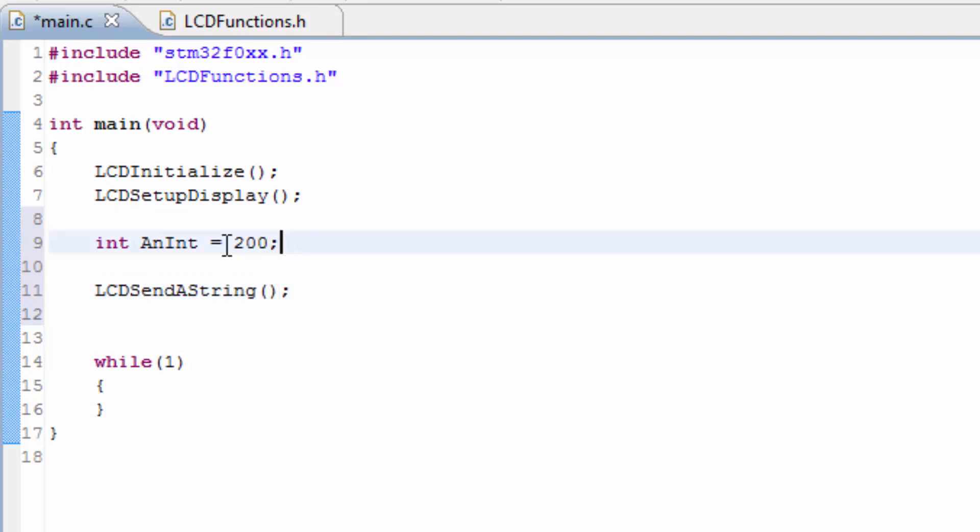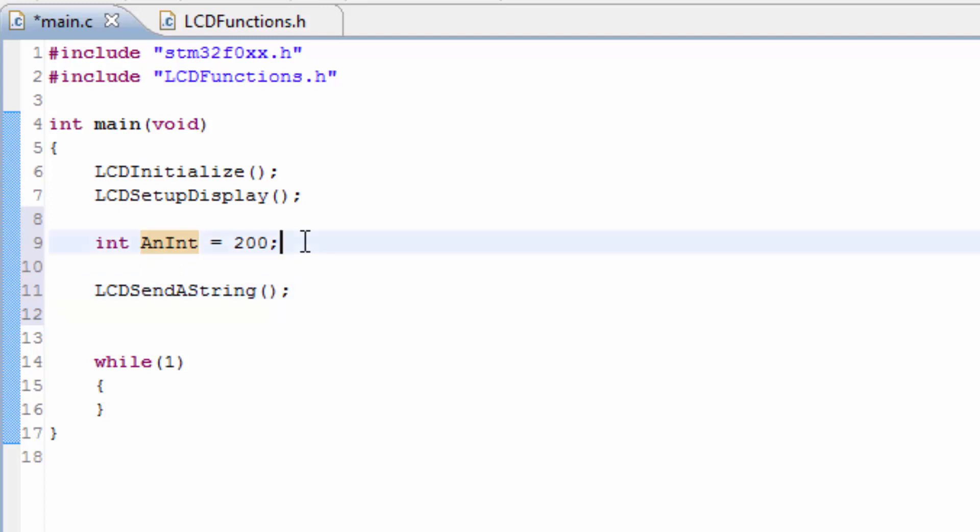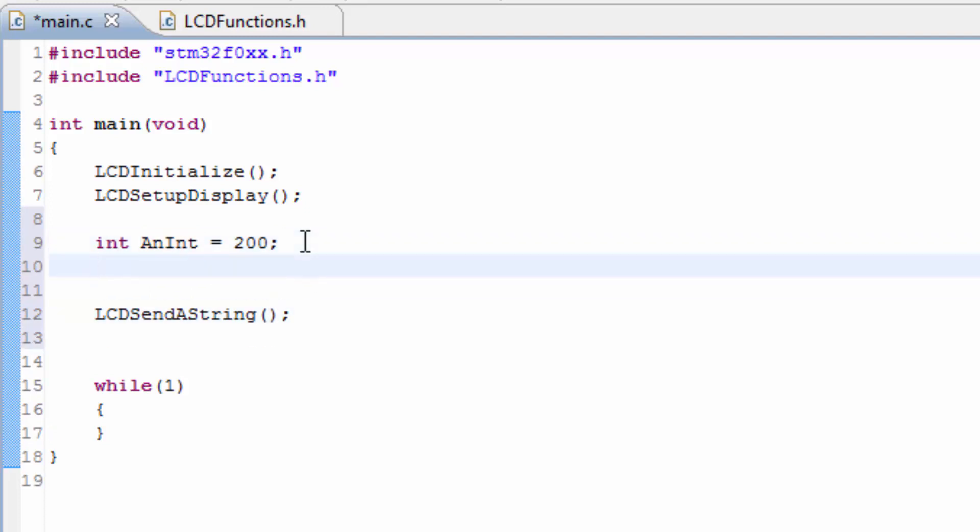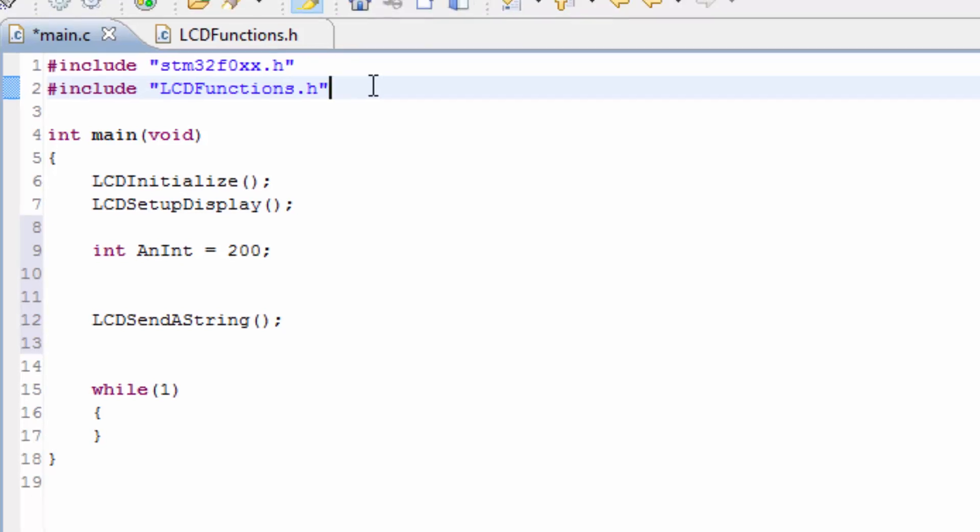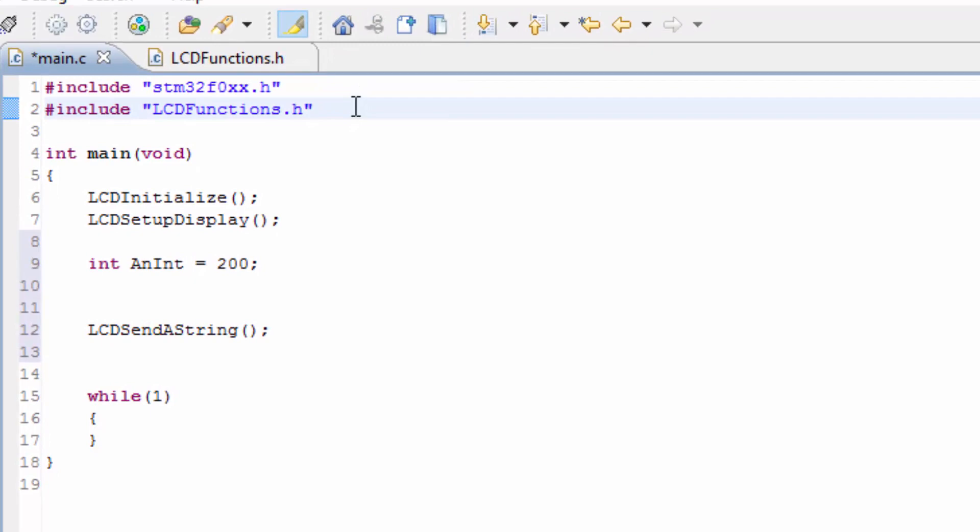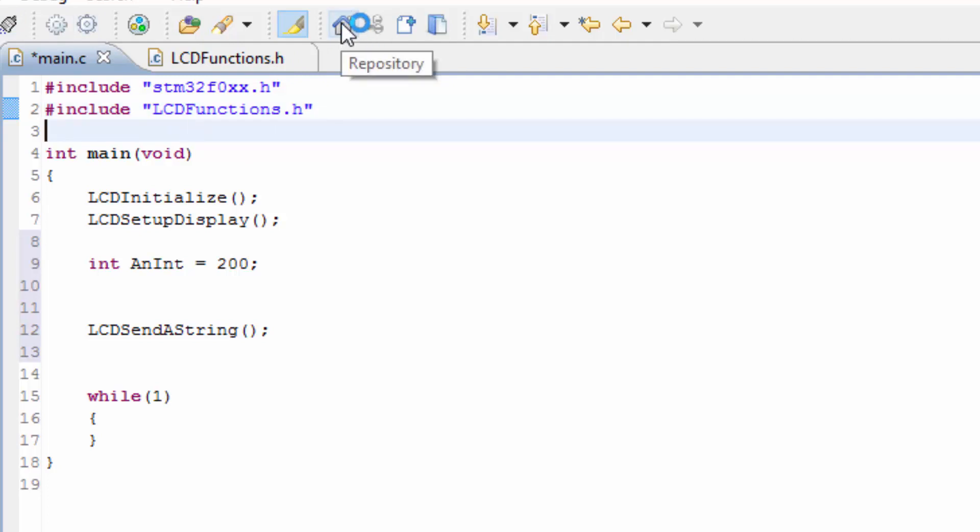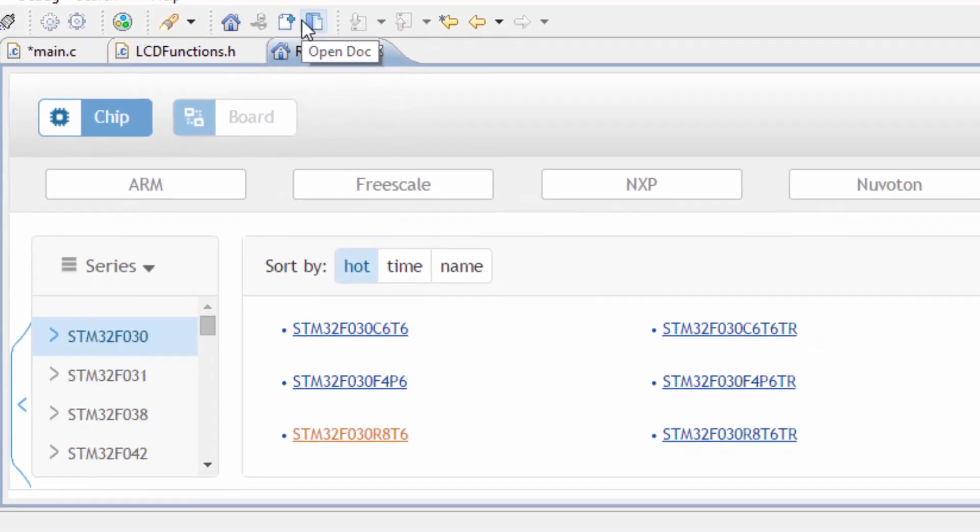First, we need to take this integer and we need to convert it into a string, so the LCD send a string will be able to handle this. The way we do that is using another function called sprintf, but we don't have that available to us right now because we don't have the proper include for that library. And the include is stdio, which is the standard IO library for the C programming language. So the first thing we need to do is make that available to us, and the only way to make that available to us is using the repository.